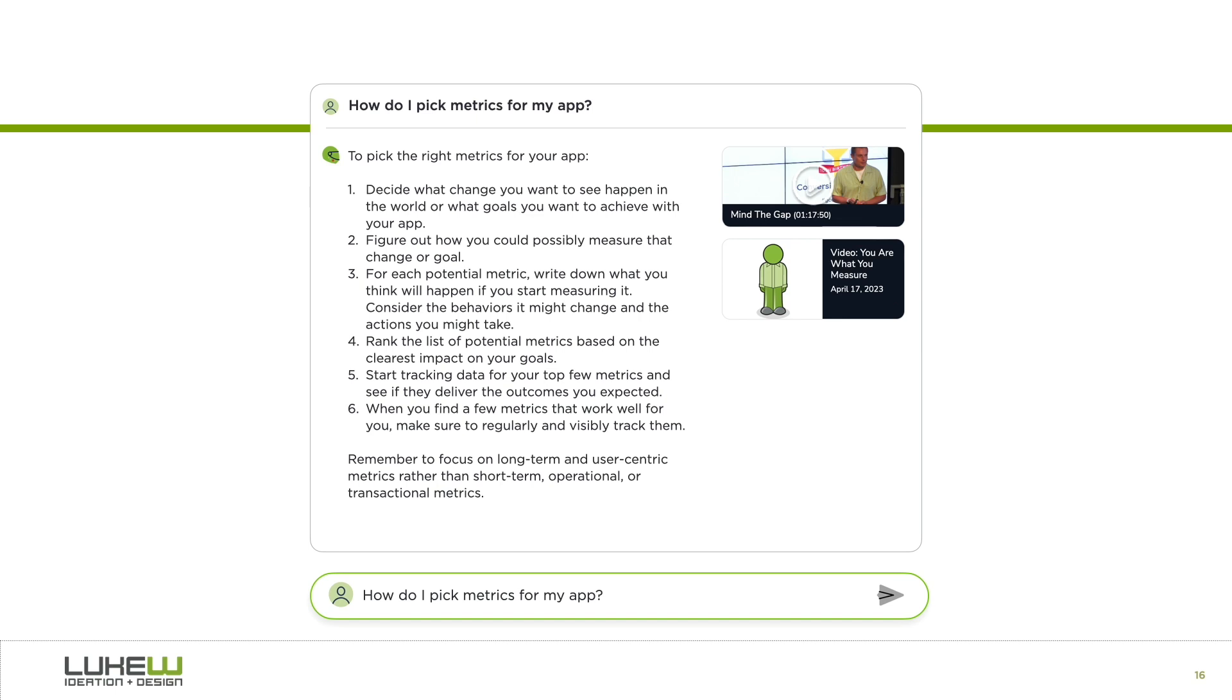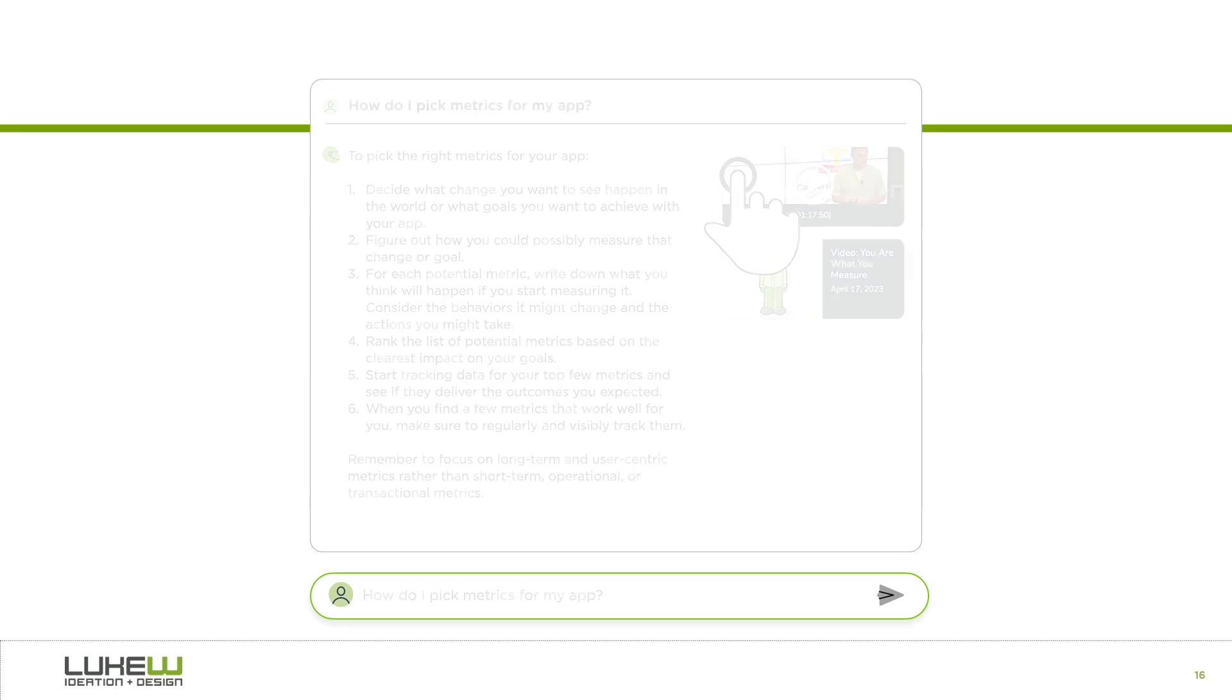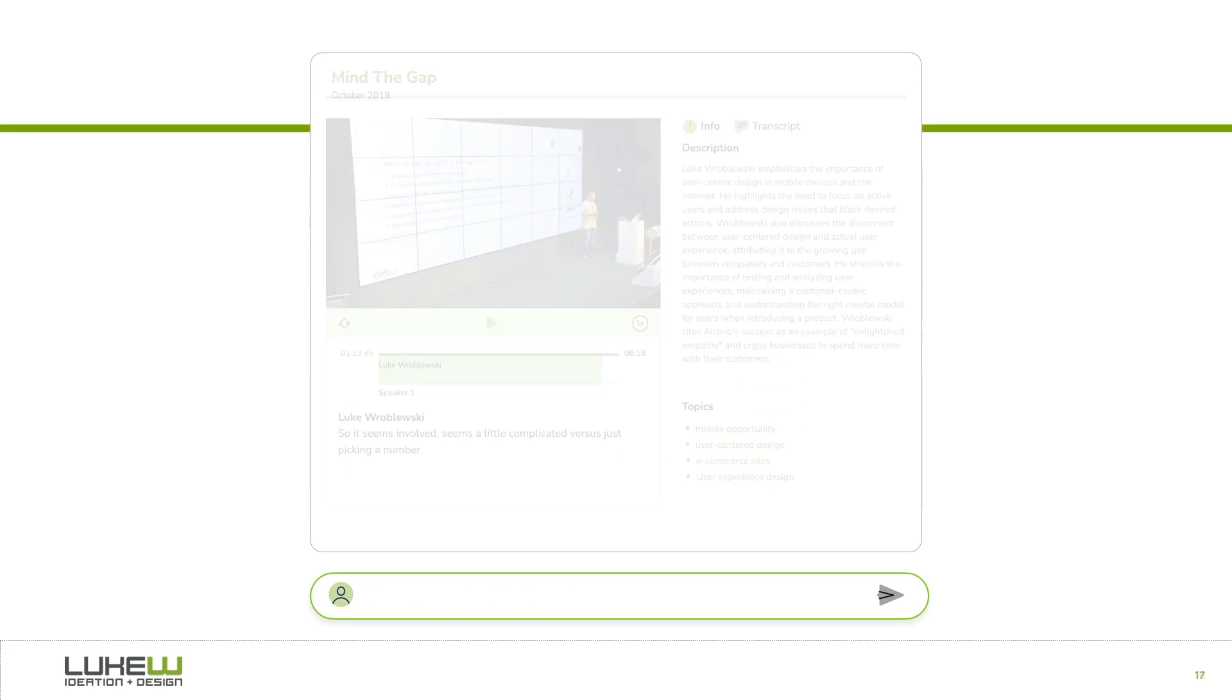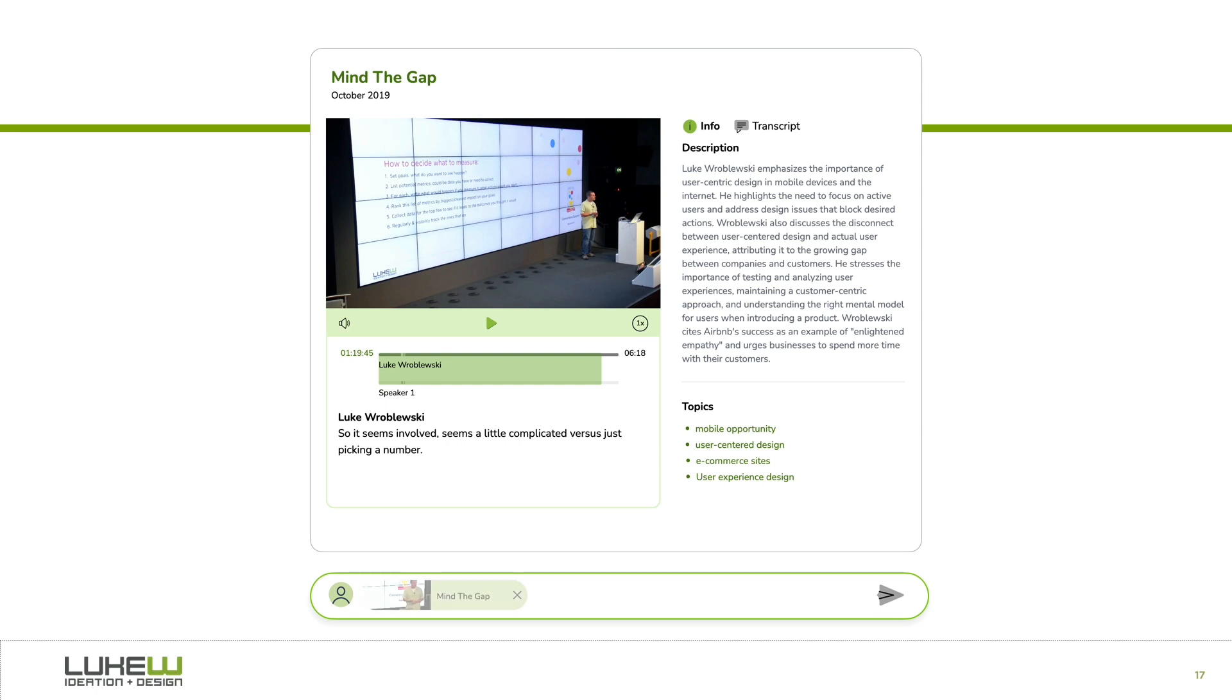In this case, part of my response to this question comes from a video of a presentation just like this one, but called Mind the Gap. If you select that presentation, you're taken to the point in the video where this topic comes up.